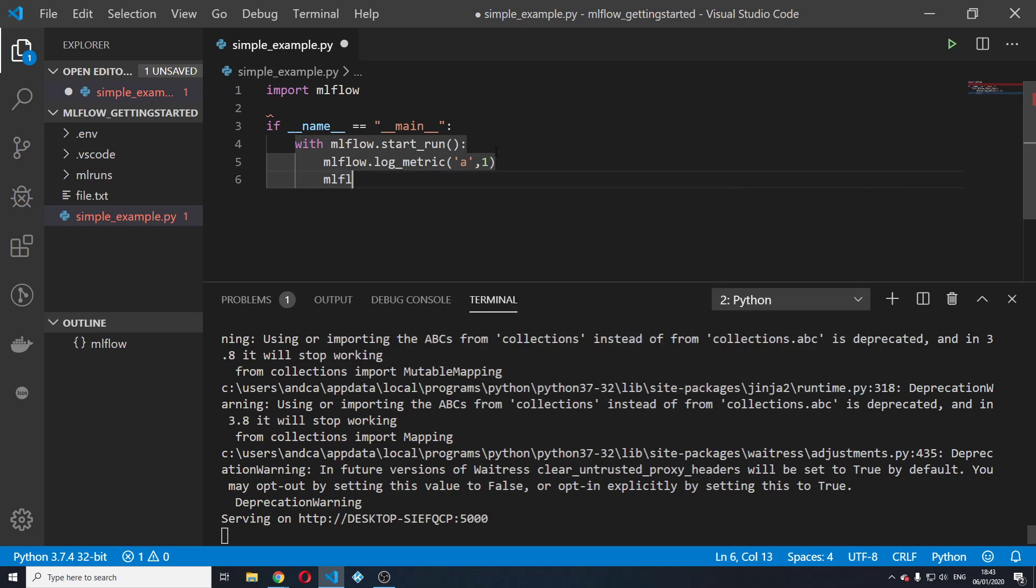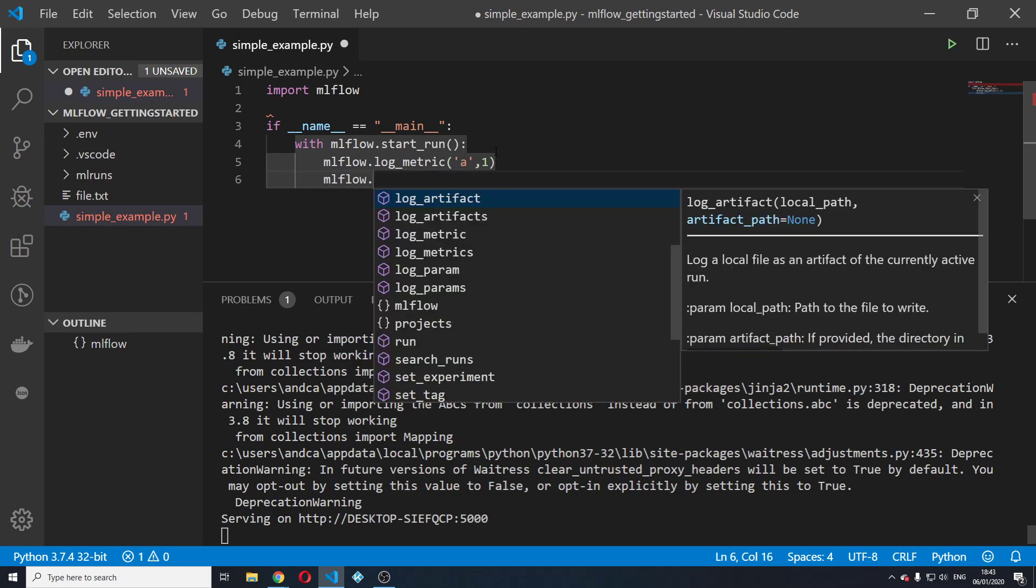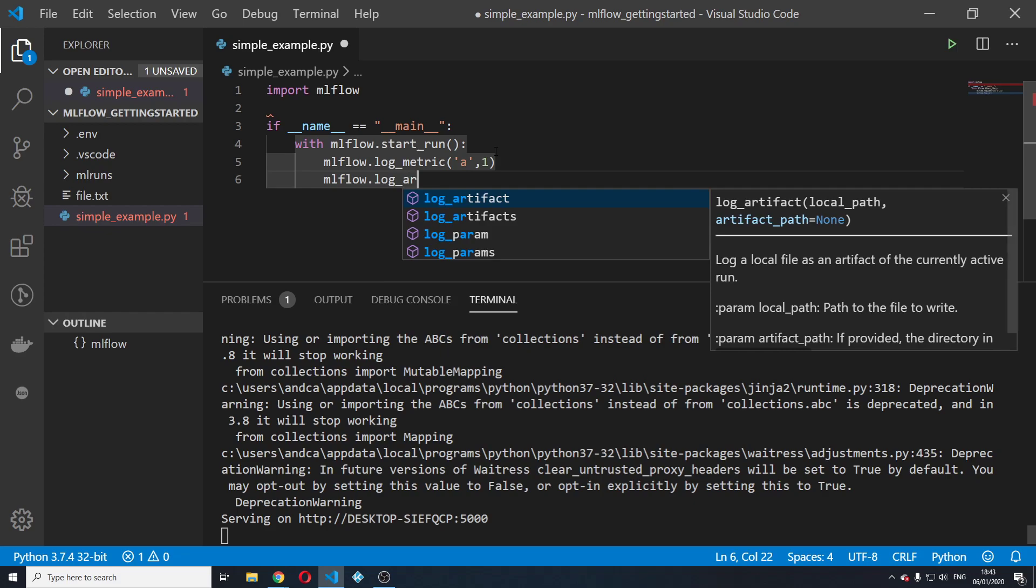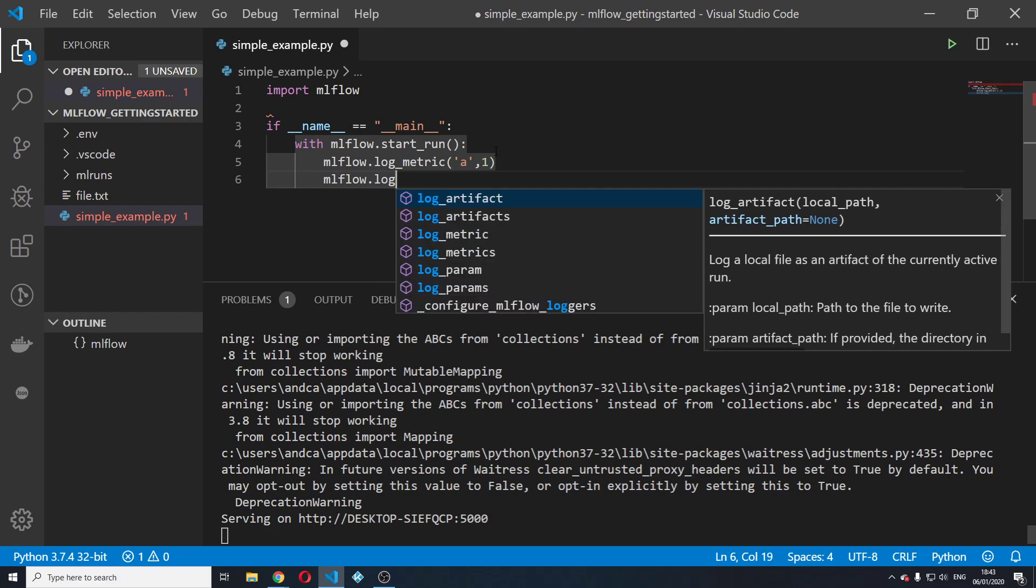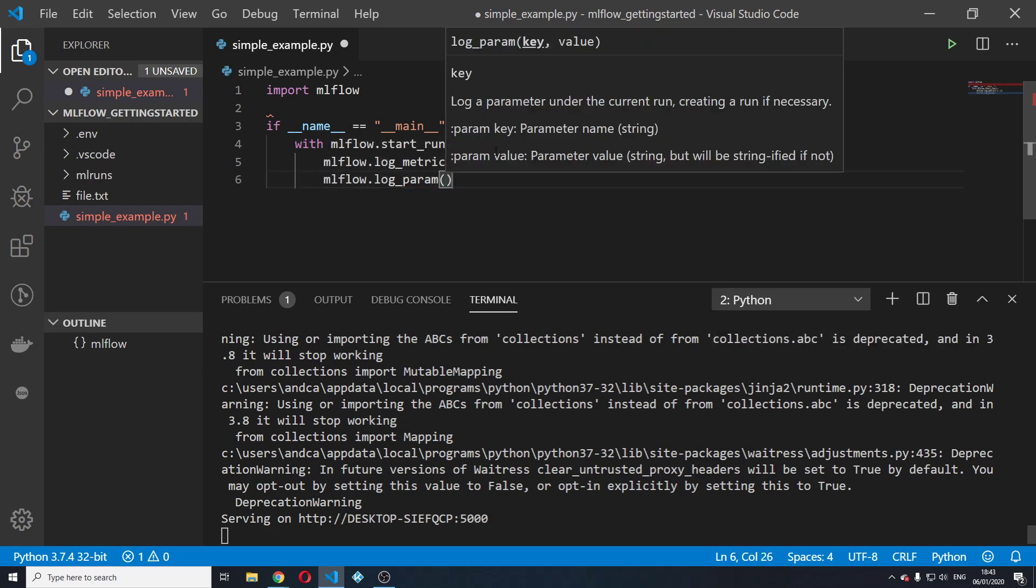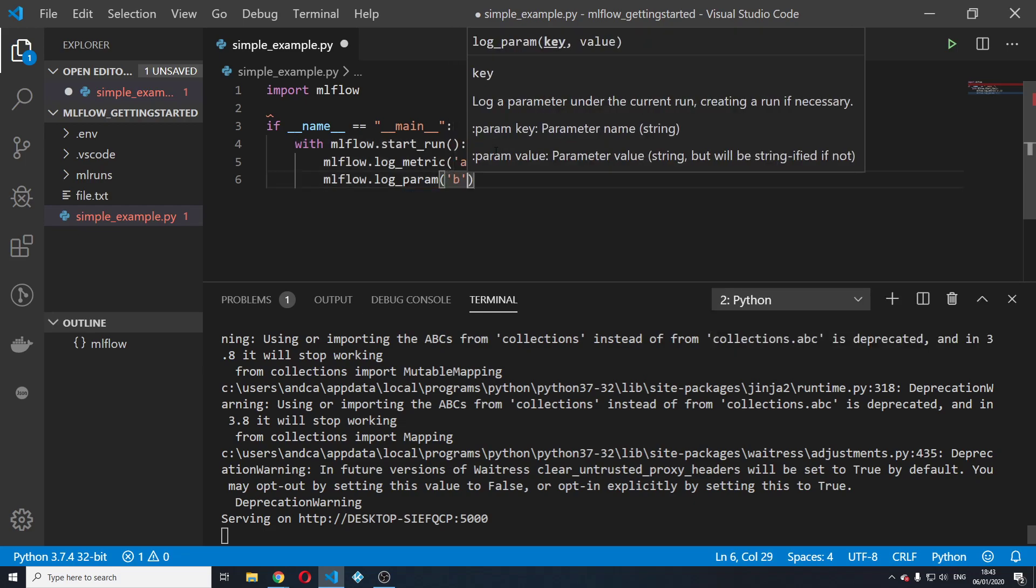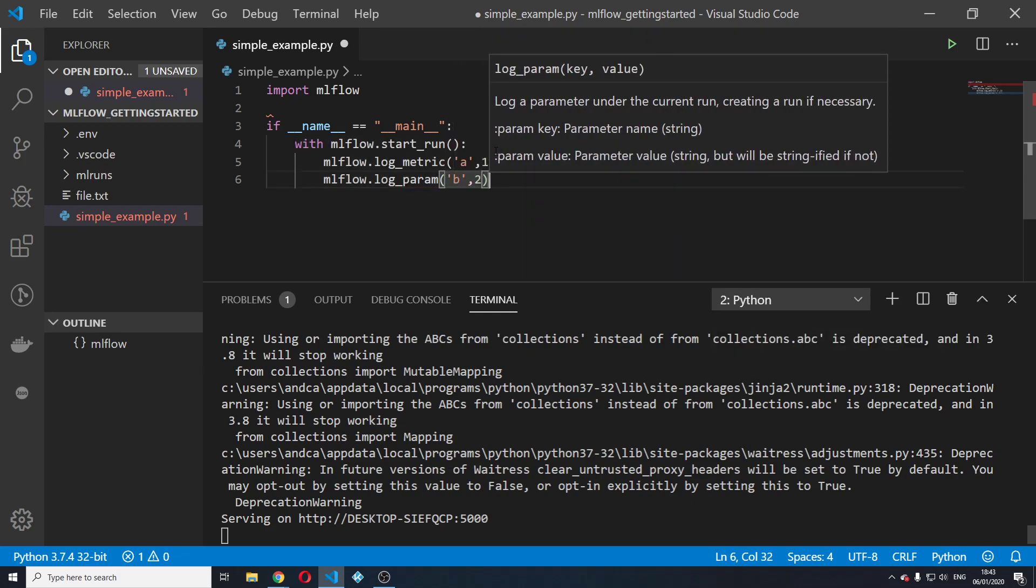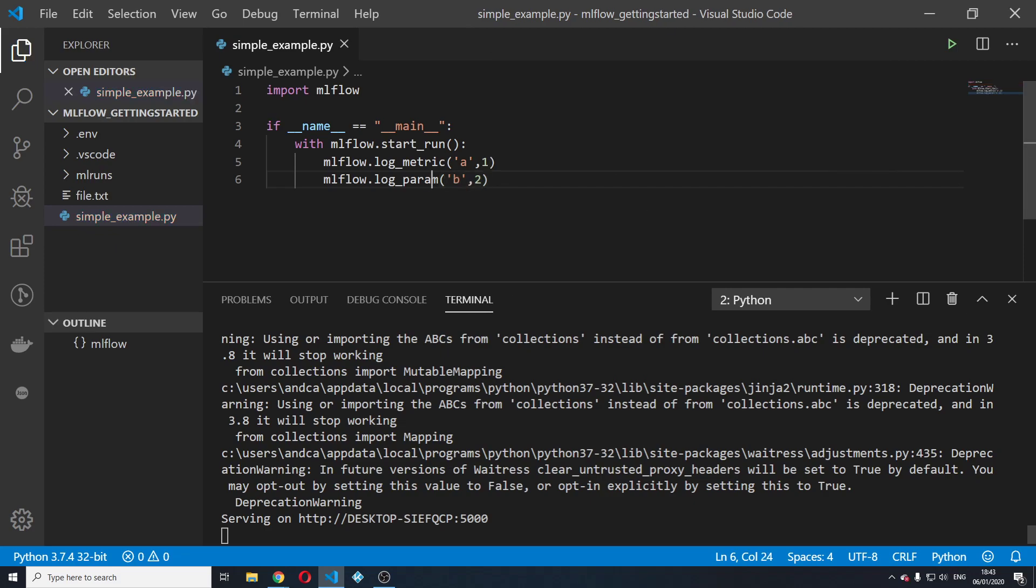We're going to log afterwards a parameter B with a value of two. And we're going to save. That's it.